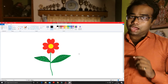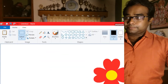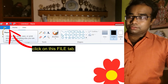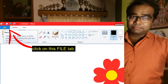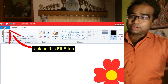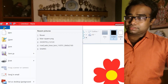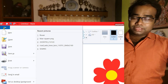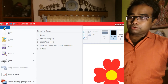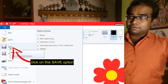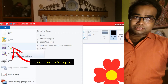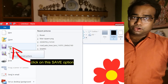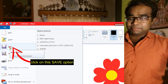So how will I save it? Please have a look. First of all, we have to make a click on this File tab. As you can see here, this is the File tab. You have to make a click on the File tab. This drop-down menu will come, and in this drop-down menu you can see the Save option is there.